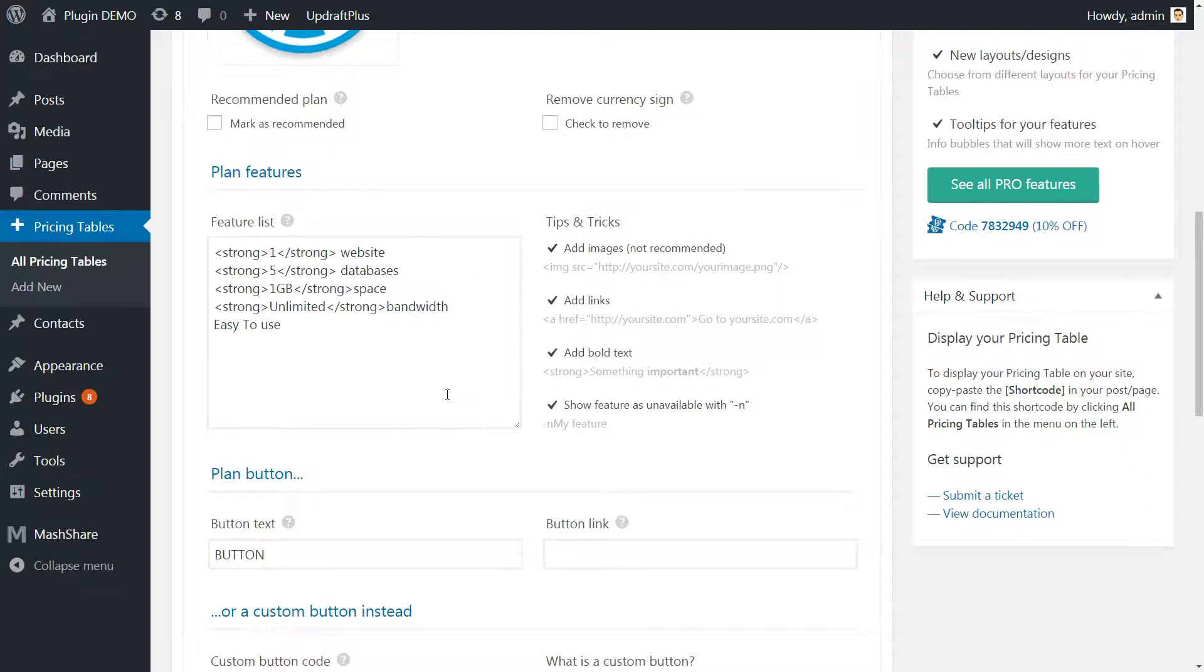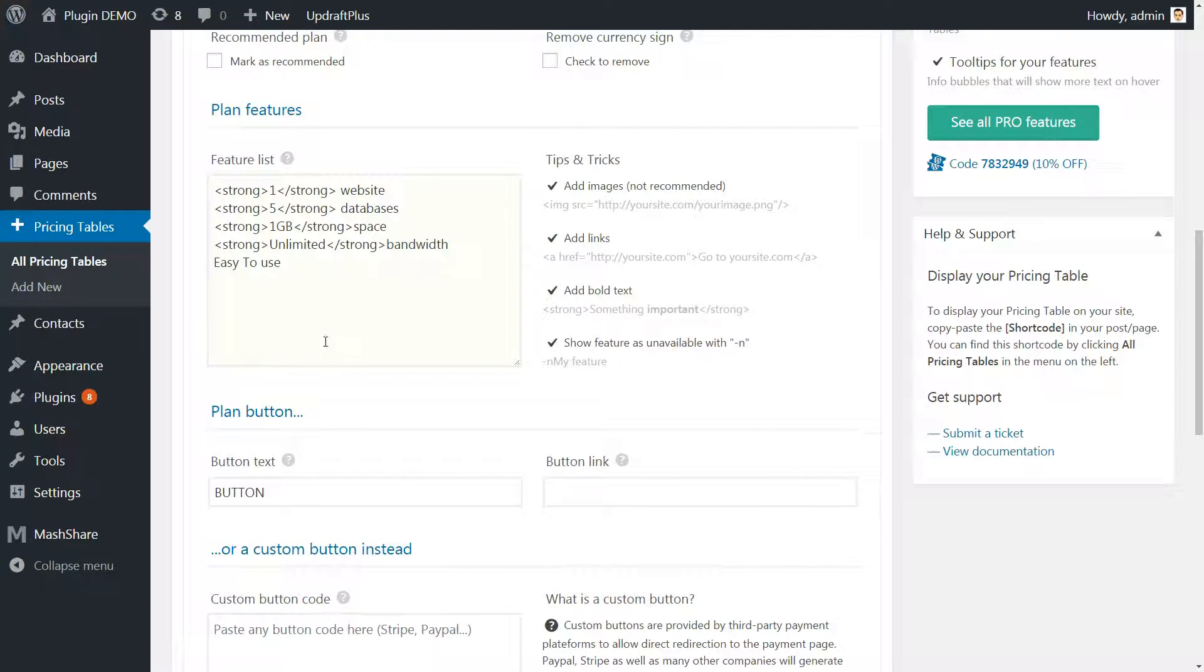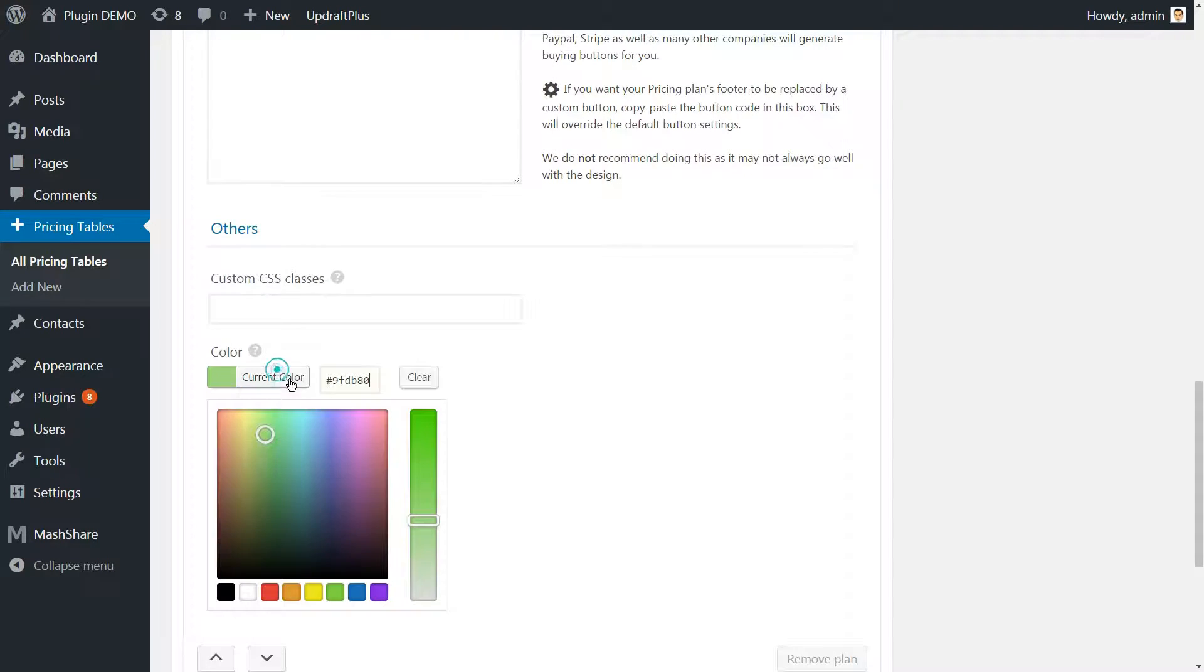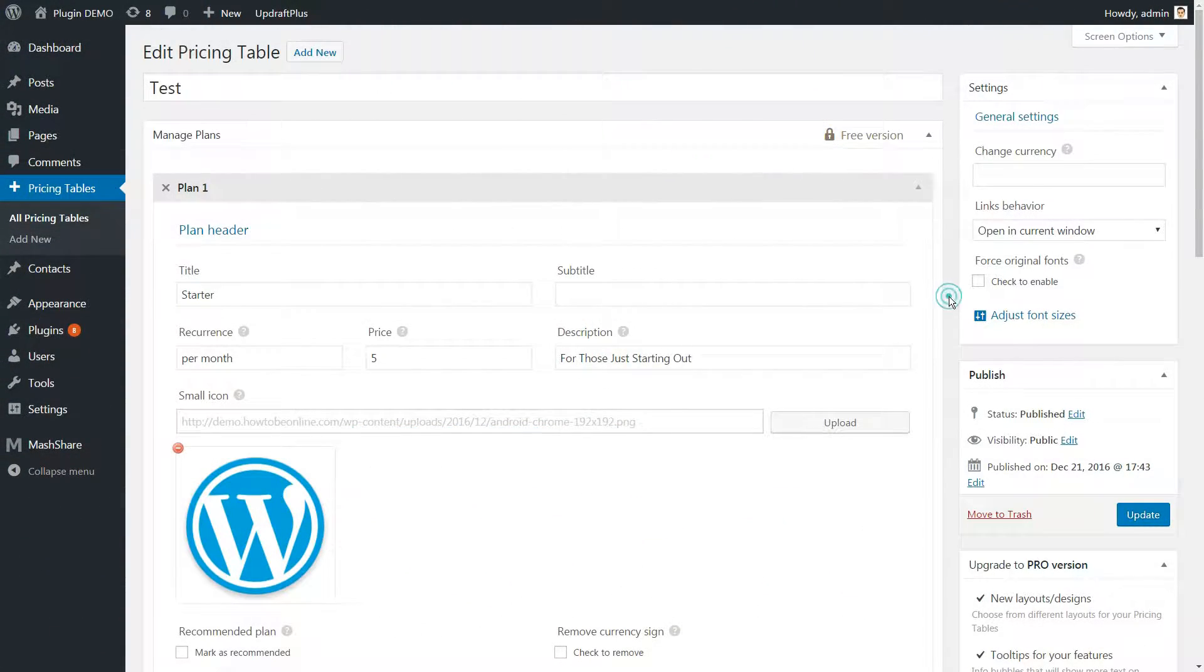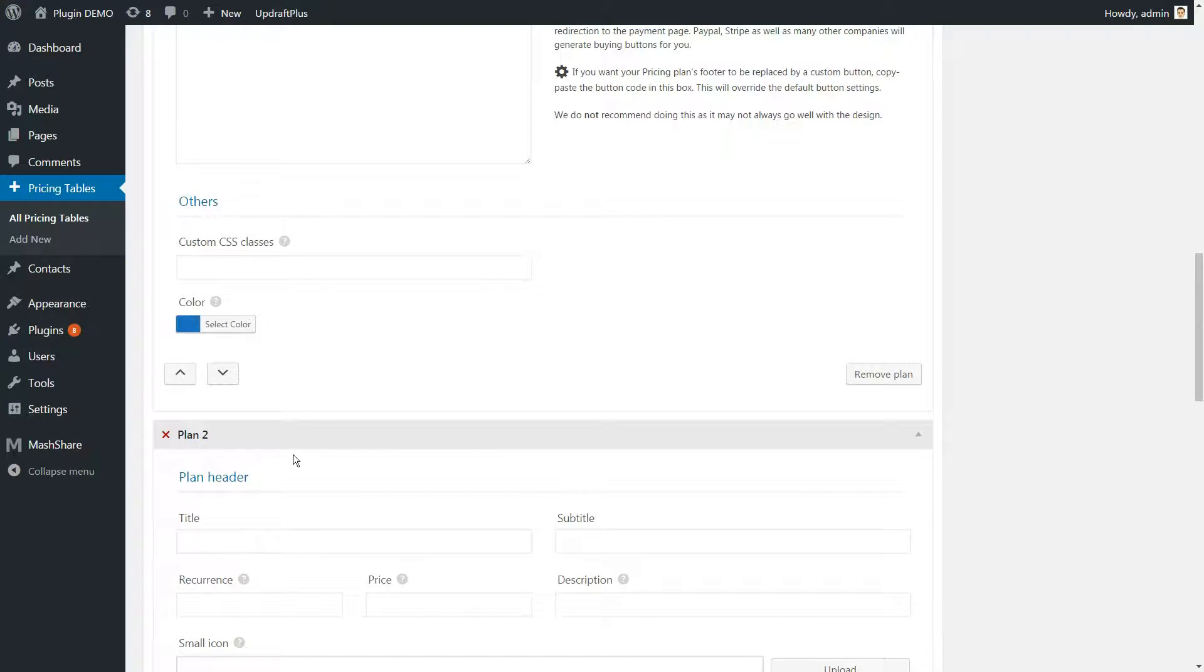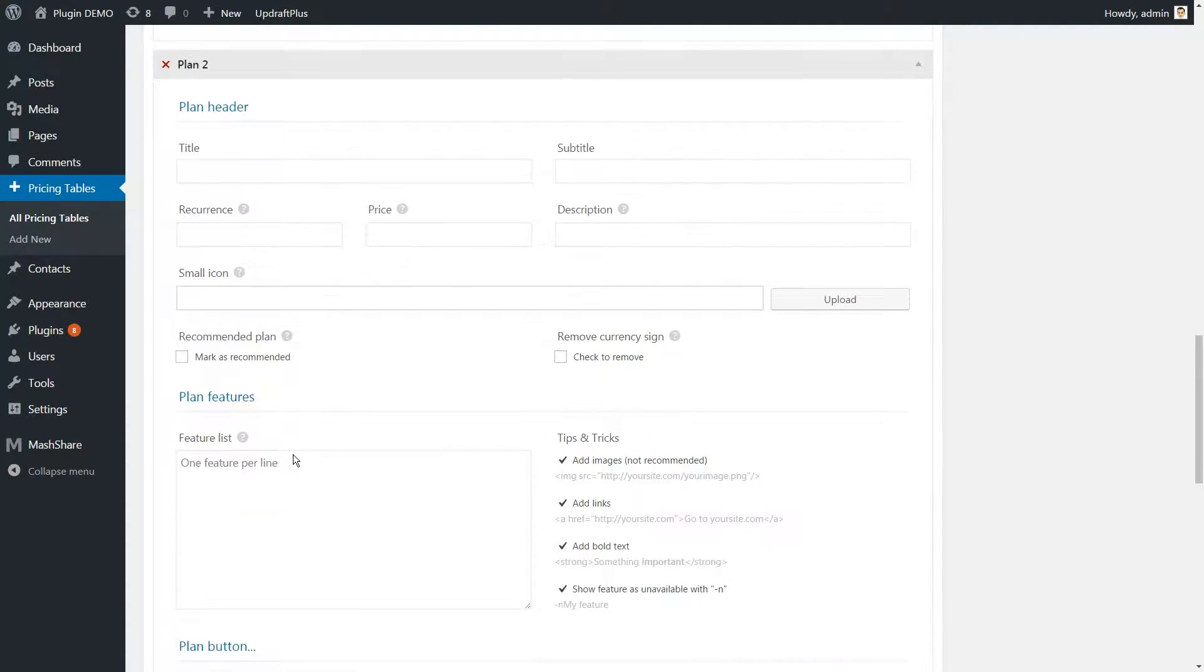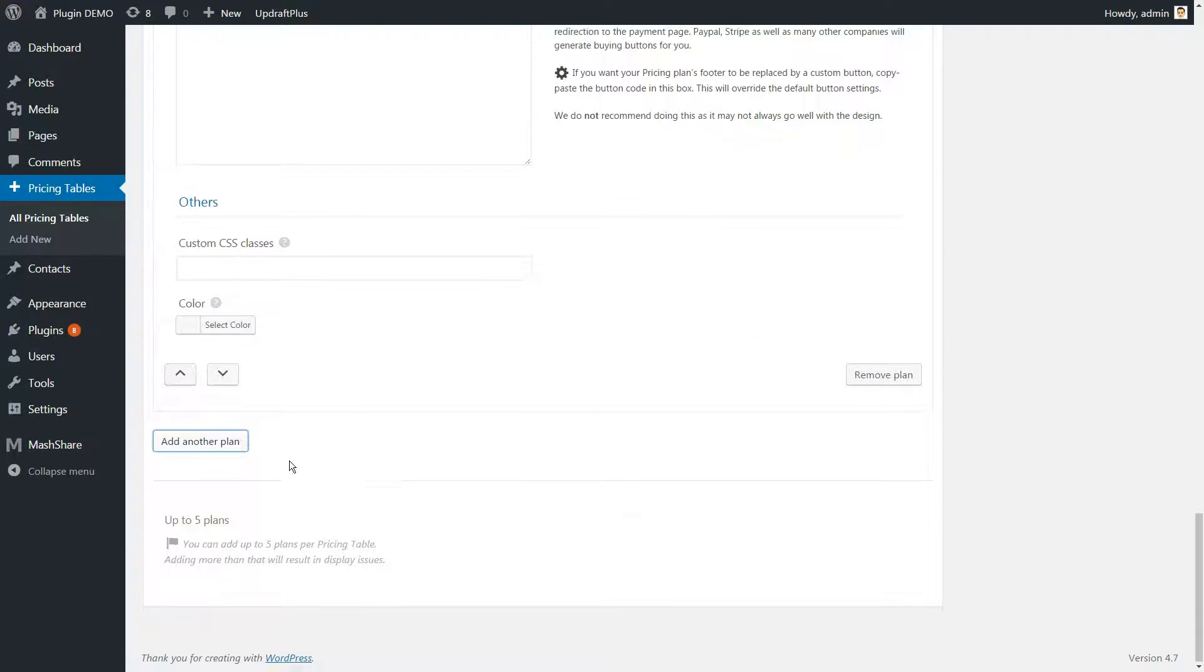Next, we wrote down our list of features and emphasized some of the choices using the strong tag. Finally, we added some text to our button and chose a color for our plan. Here is the result. Looking good. Rinse and repeat this process with as many plans as you need by clicking on the Add Another Plan button below the editor. In our case, we've created three.